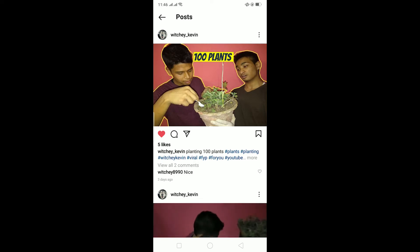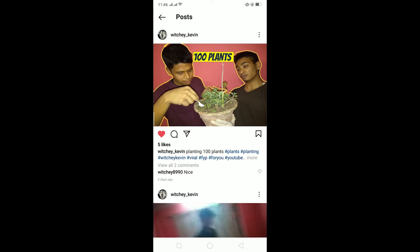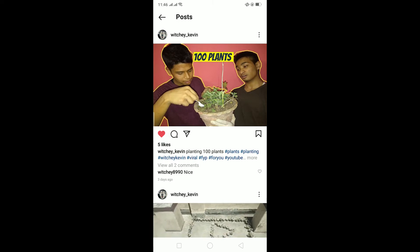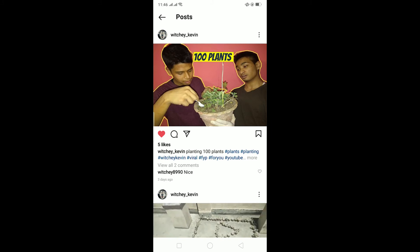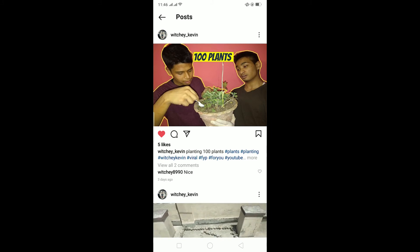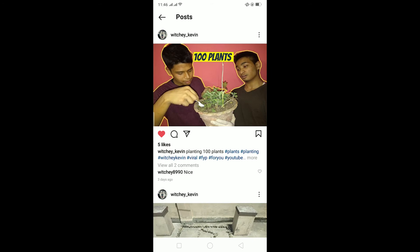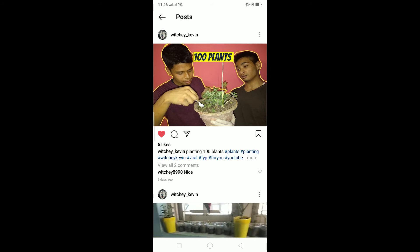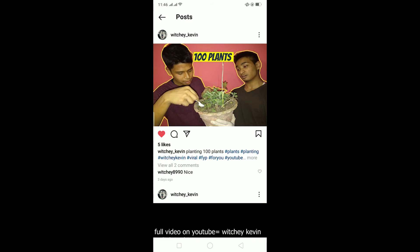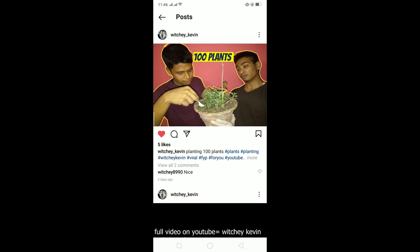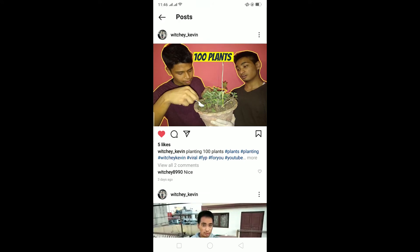Let me make it clear — there is no specific button on Instagram that allows you to edit a comment. Unlike YouTube, where you can click on a comment and re-edit it, Instagram has no edit feature. There is no edit button, and there wasn't one before either. There is, however, one way to bypass this.